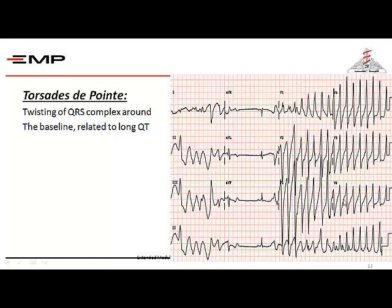In this example, all the beats are present but the morphology is variable from beat to beat. This is called torsades de pointes — meaning the beats are twisting around the baseline. Some beats have a negative axis, some have a positive axis, and it progresses as torsades de pointes or polymorphic ventricular tachycardia. This is highly fatal.